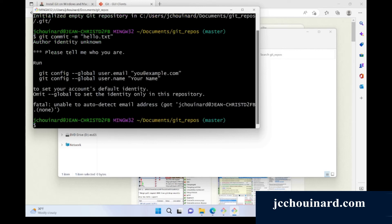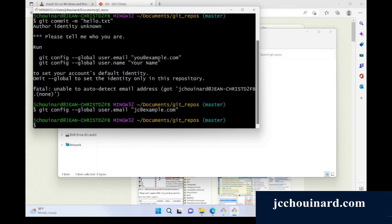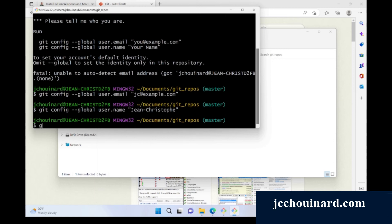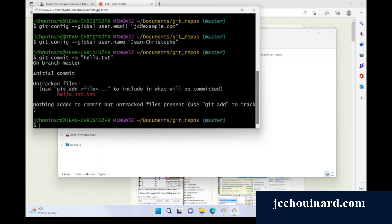The thing is, we haven't set up the configuration yet. So we follow these instructions: git config --global user.email jc@example.com. Then git config --global user.name john christoph. Then we run this. And then we say git commit -m hello.txt.